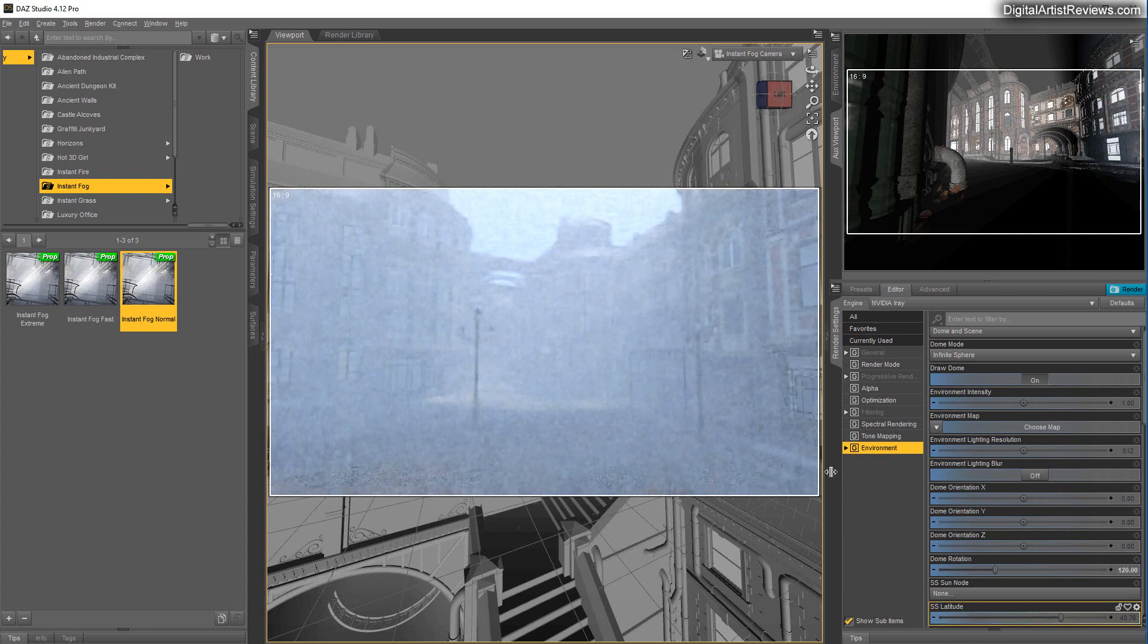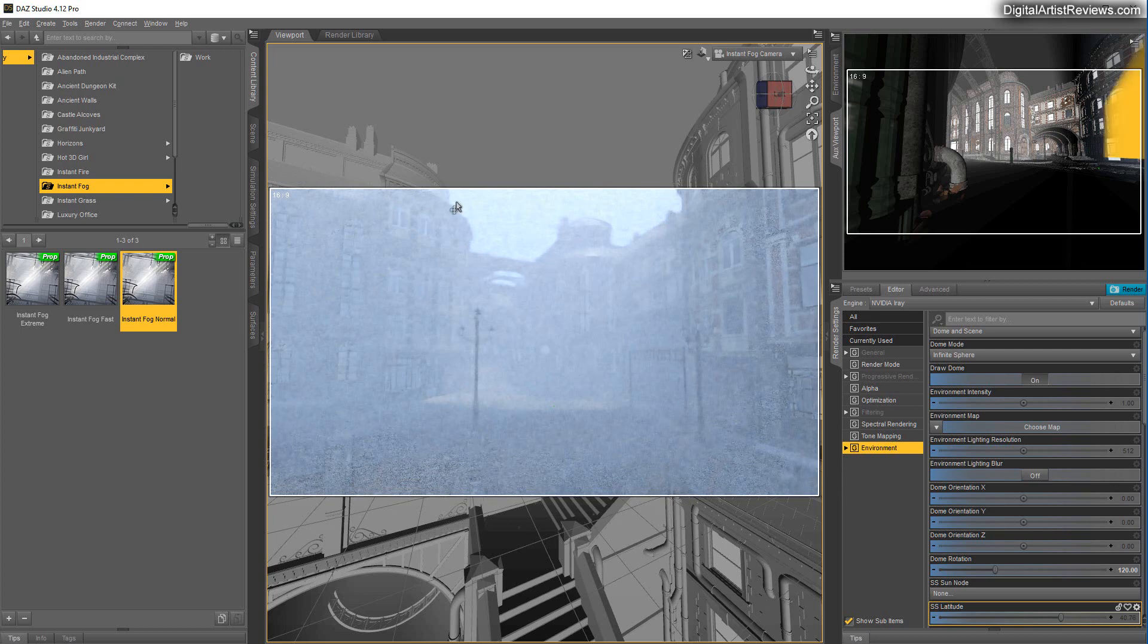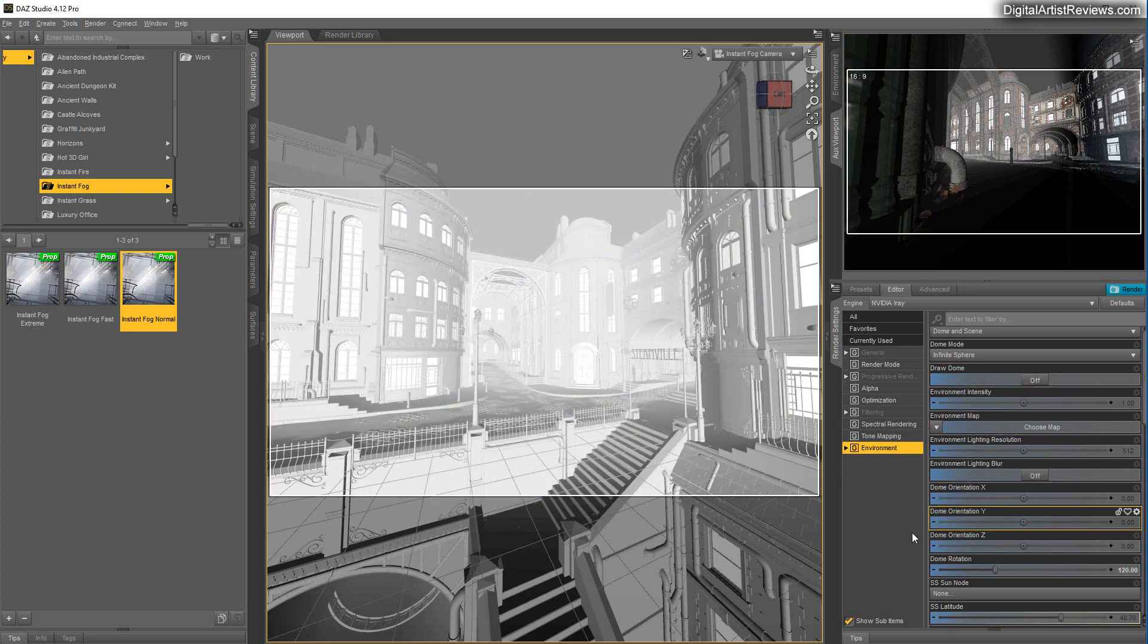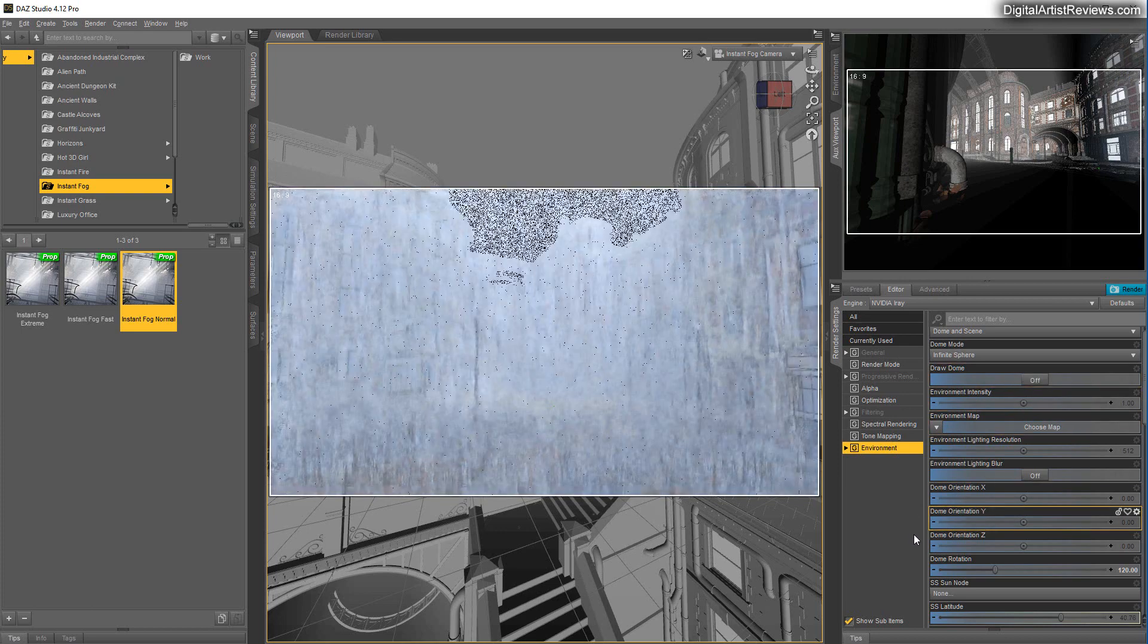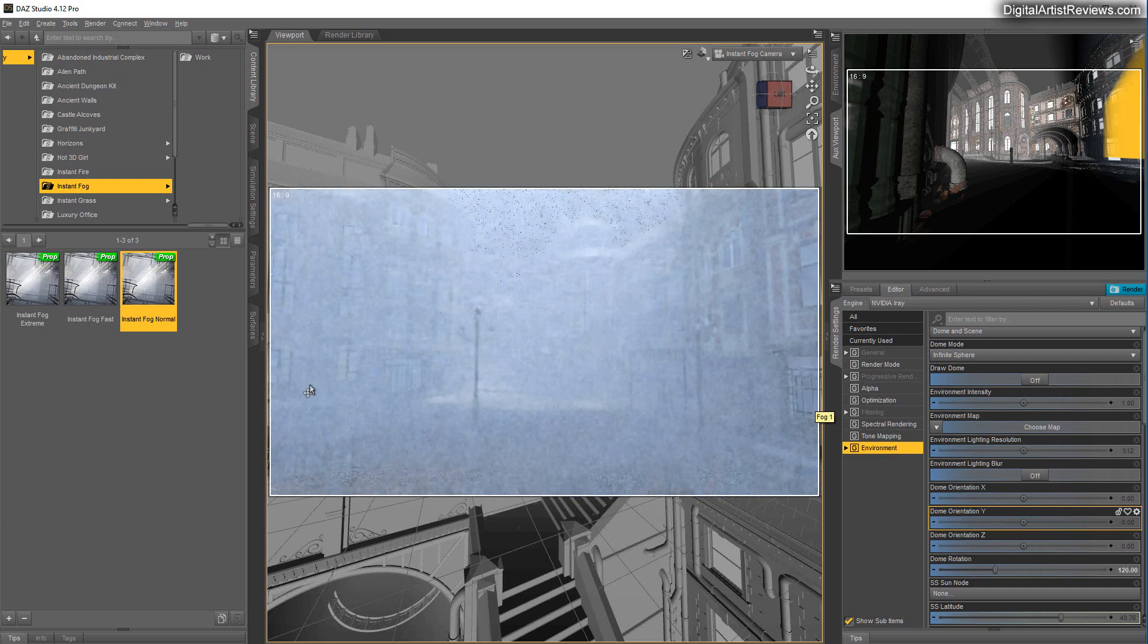And what you also can do, because the fog kind of has its own life and depth, you don't really need to render the sky. So you can pretty much turn that off. You're just going to get the fog there instead.